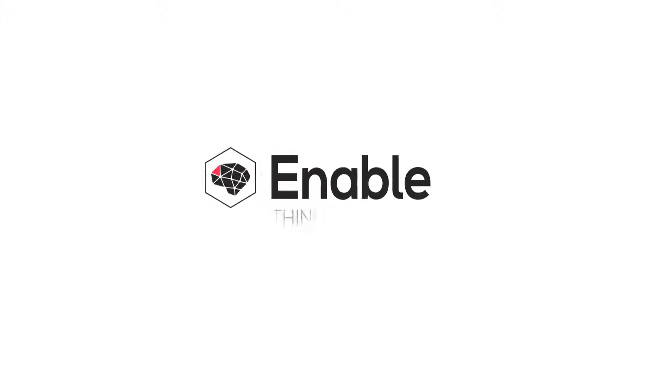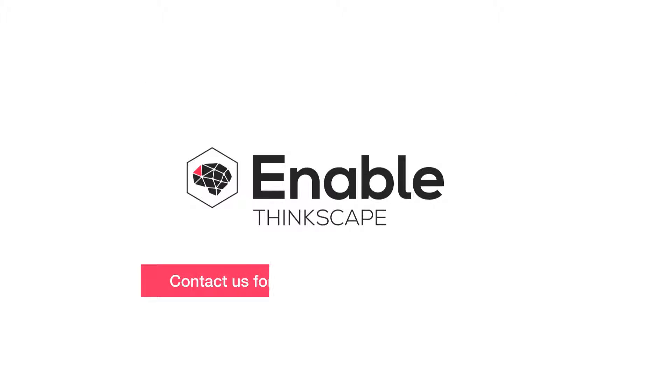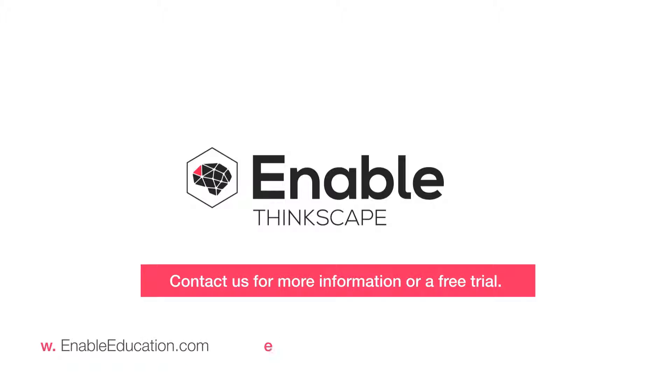Contact us to find out how Enable Education can help you make your training experiences as great as your products.